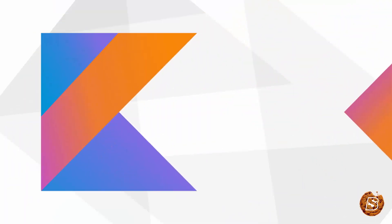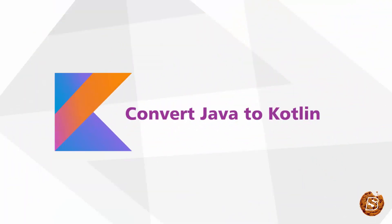In this lecture we will take a look at how we can convert the Java code that we have over here to Kotlin.